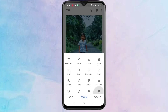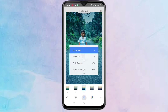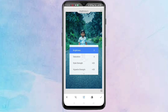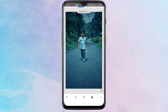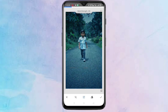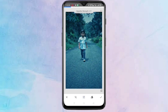Tap on Vintage. Here also you have to give some changes in the vintage settings. After that, tap on the tick symbol on the bottom right corner.